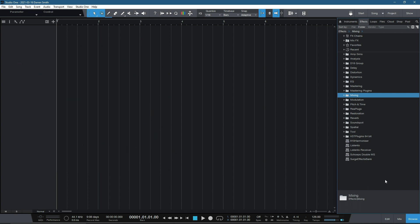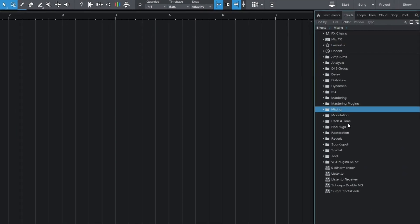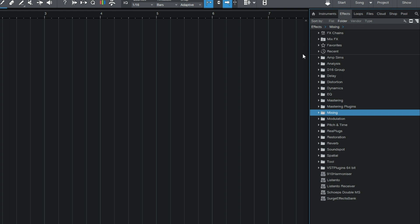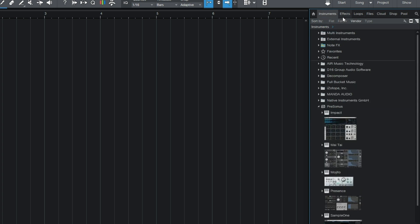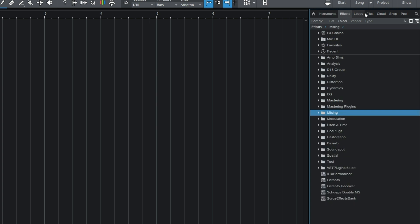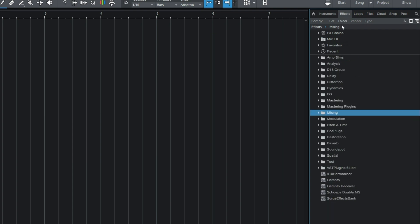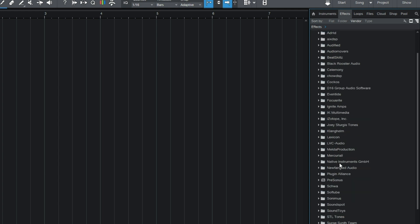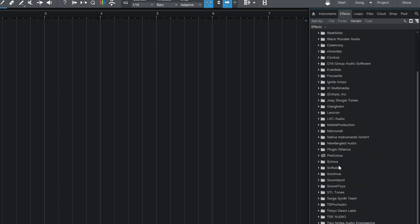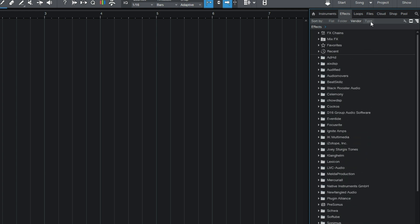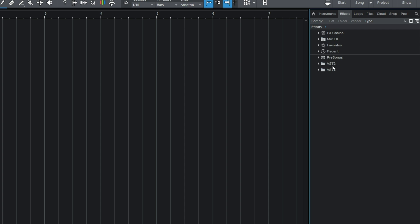Now, inside of Studio One, we are quite spoiled when it comes to plugin management because we have lots of different ways to filter. So F5 is our plugin manager, and we have splits such as instruments, effects, loops, files, cloud, shop, pool, all sorts. Generally, being a mastering engineer, I very much spend most of my time in the effects folder. And there's different ways of looking at effects. We can look by flat effect, which is every single plugin in one long list by A to Z. And then we have the folder, so we can set folders up for our individual plugins. We can set them up by vendor, by the manufacturer, or by type. I have VST2 and VST3s being the fact that I use PC.